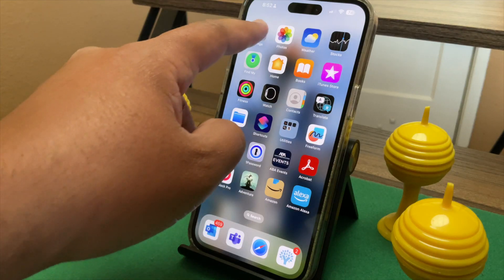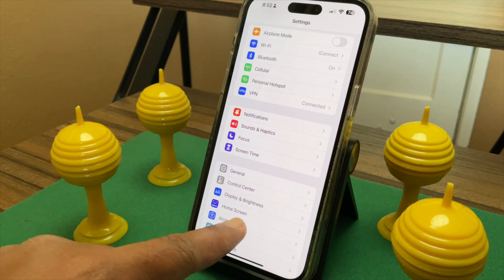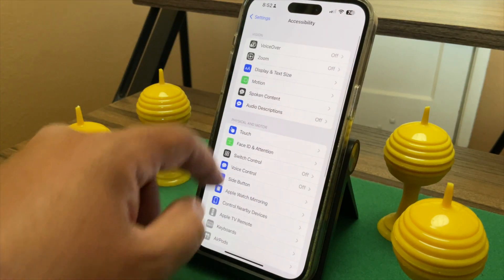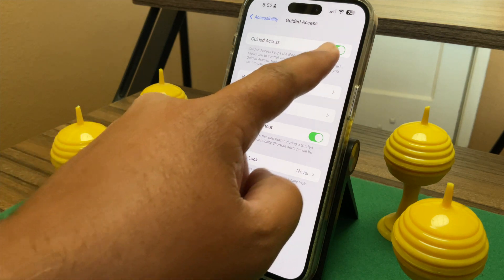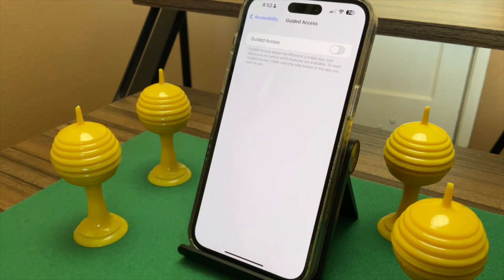If you ever forget the Guided Access code, you can go to Settings, Accessibility, Guided Access and turn it off. When you next turn Guided Access on, it'll ask you to set a new code.